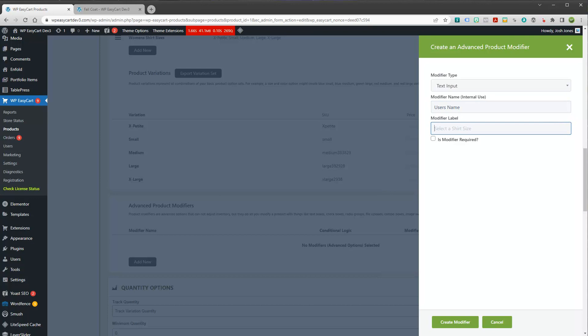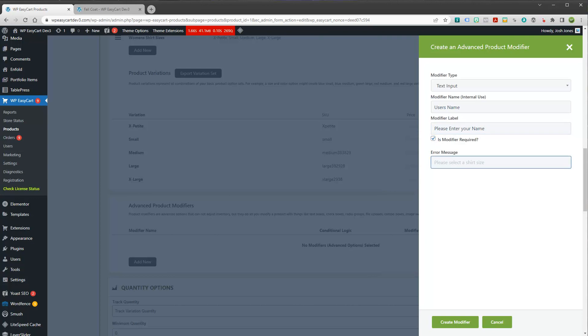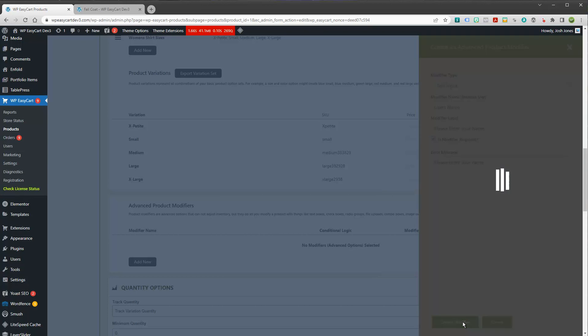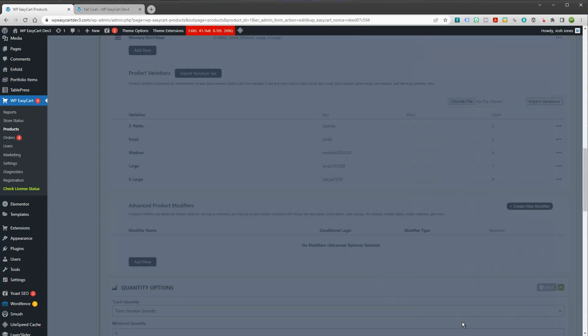And then it says, what should the label be? So what's the prompt for the user? Please enter your name. And is it required? Sure. I'm going to make this required. So if the user tries to add it to the cart, they'll get this prompt. And I'm going to create this modifier.